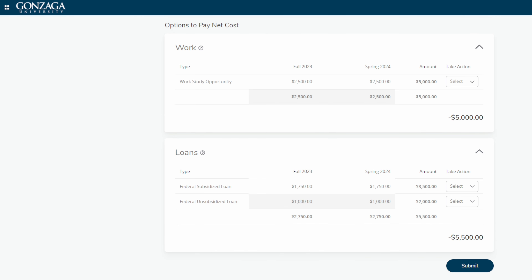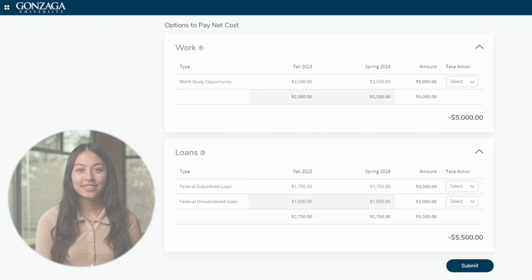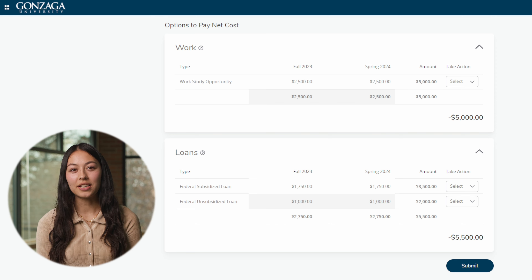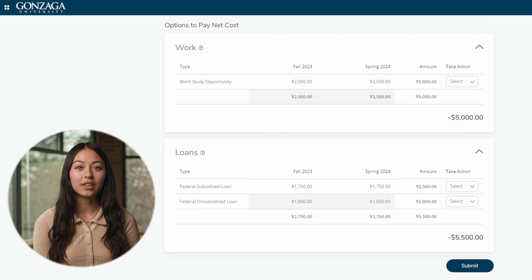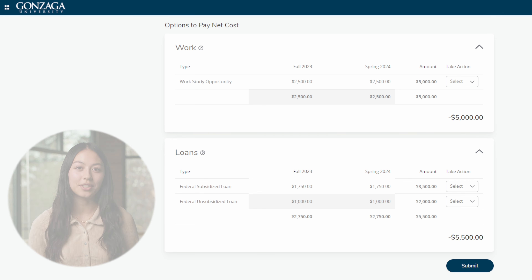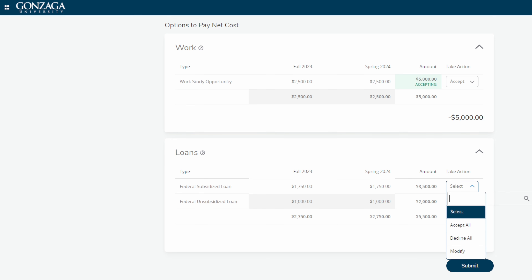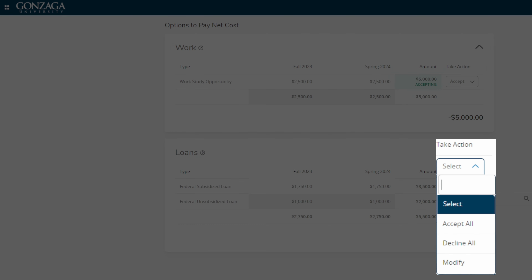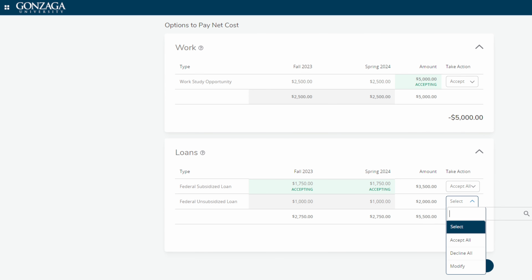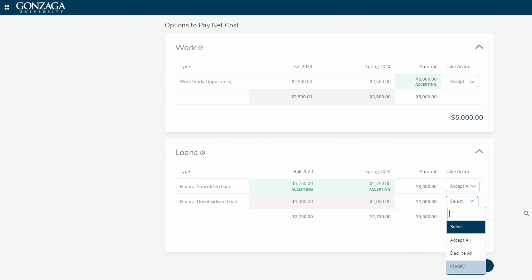In the next section, options to pay net cost, you can find options to pay for attending GU, like loans and work-study. Not all students will have work-study funds in their financial aid offer, but there are lots of opportunities to work on campus even if it wasn't part of your financial aid offer. You can accept loans and work-study in Zagweb under the Take Action column, and you'll also have the option to modify the amount of the offer by clicking the Modify button.